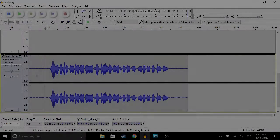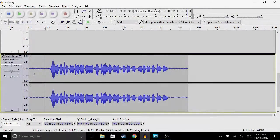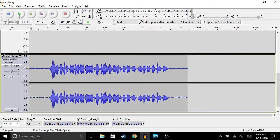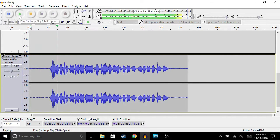With all that being said, let's get straight into the video. What I have for you guys here is an unedited recording, so I'm going to play it for you so you can hear how it sounds first.